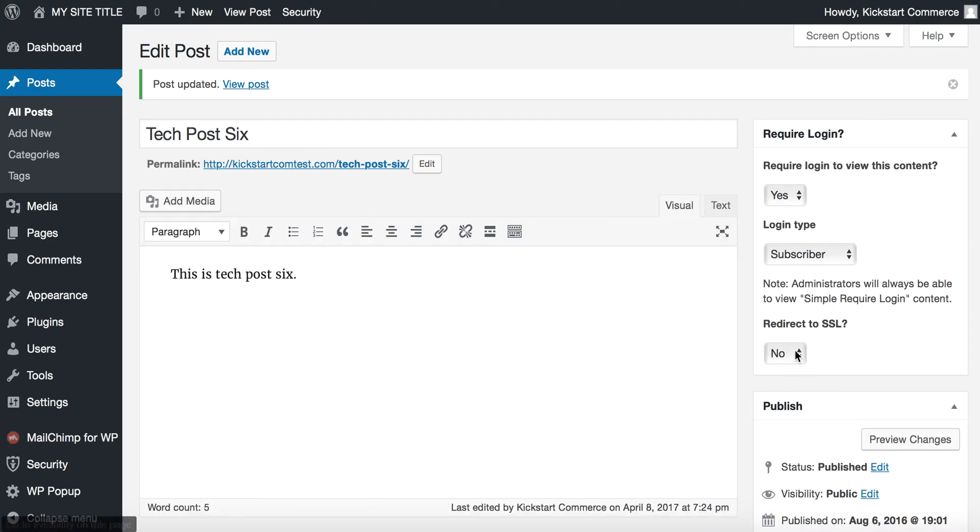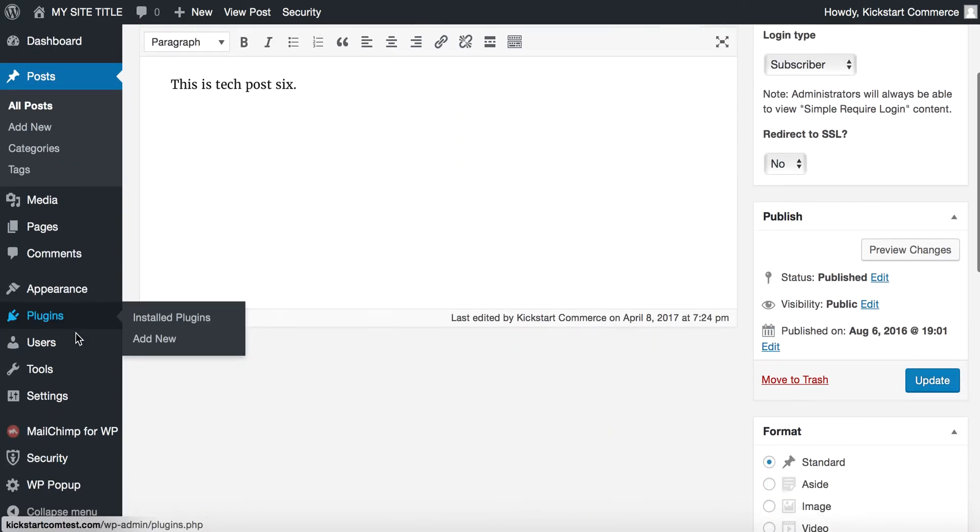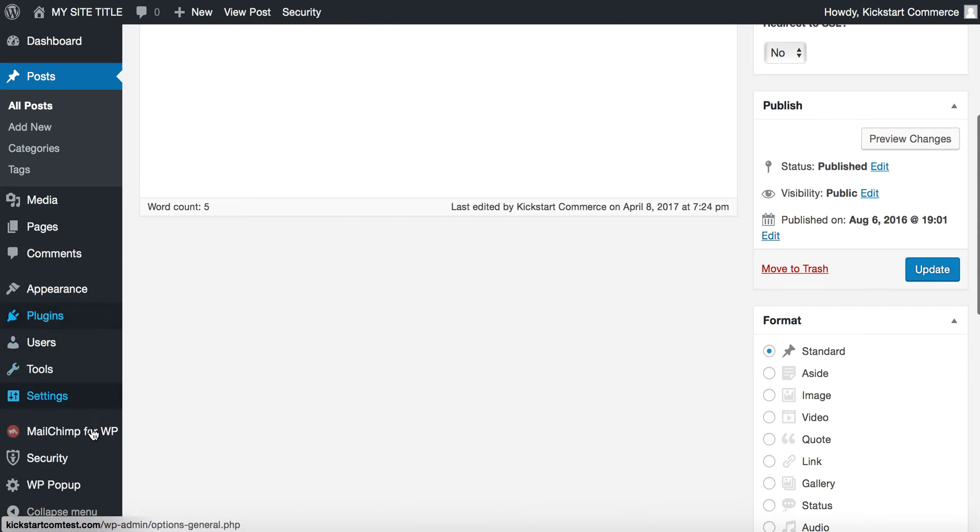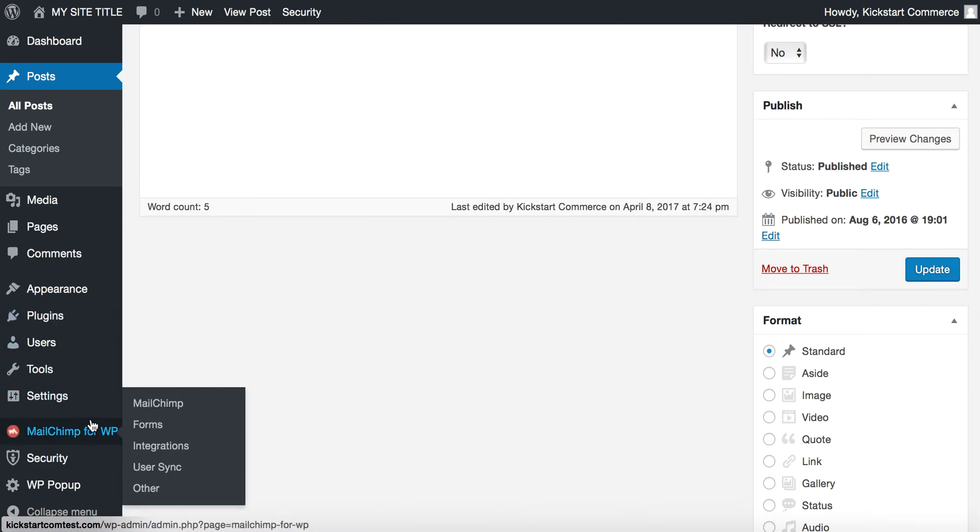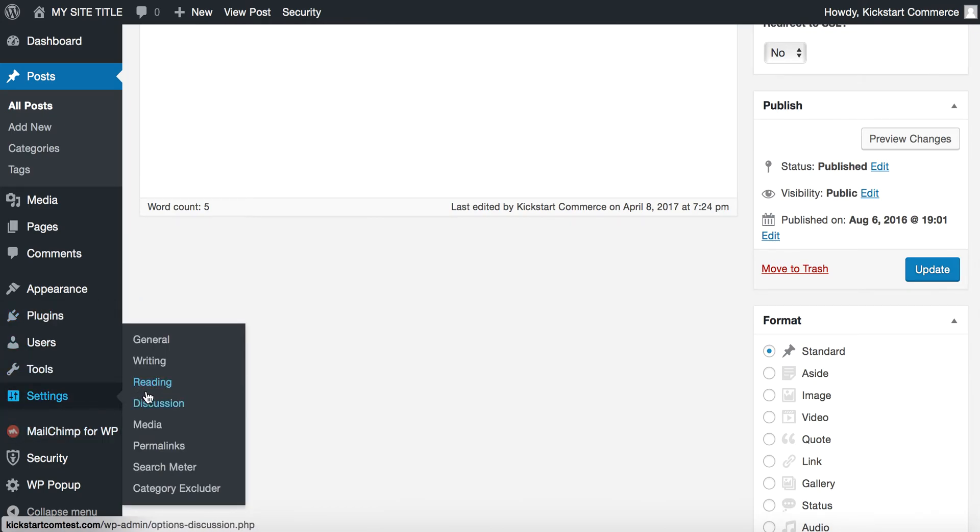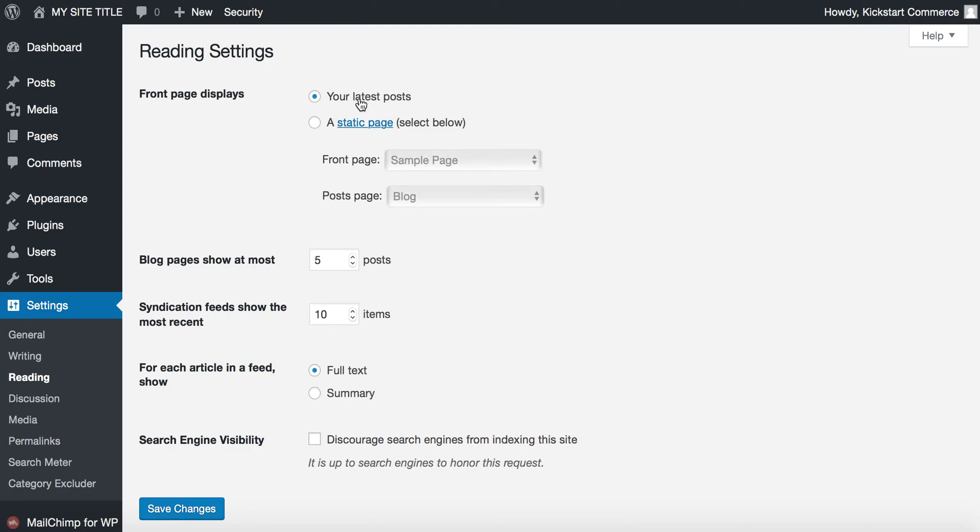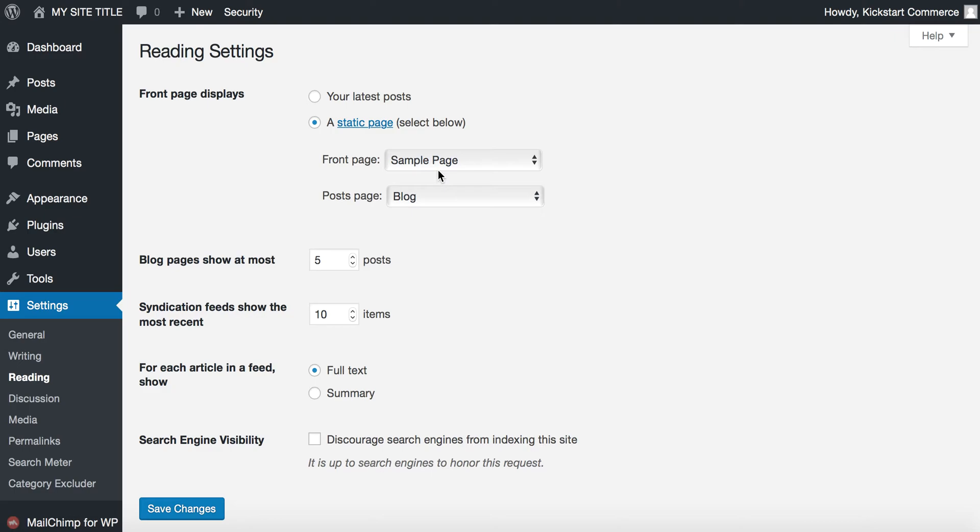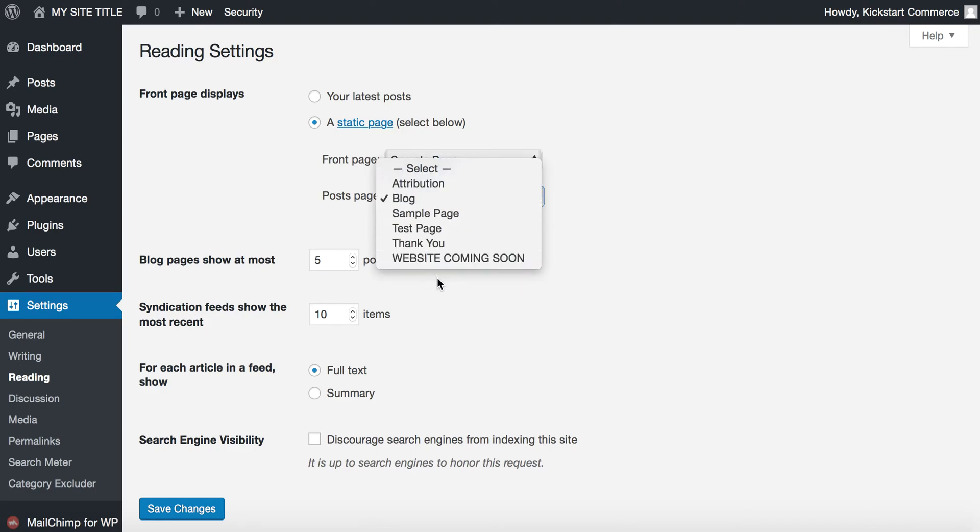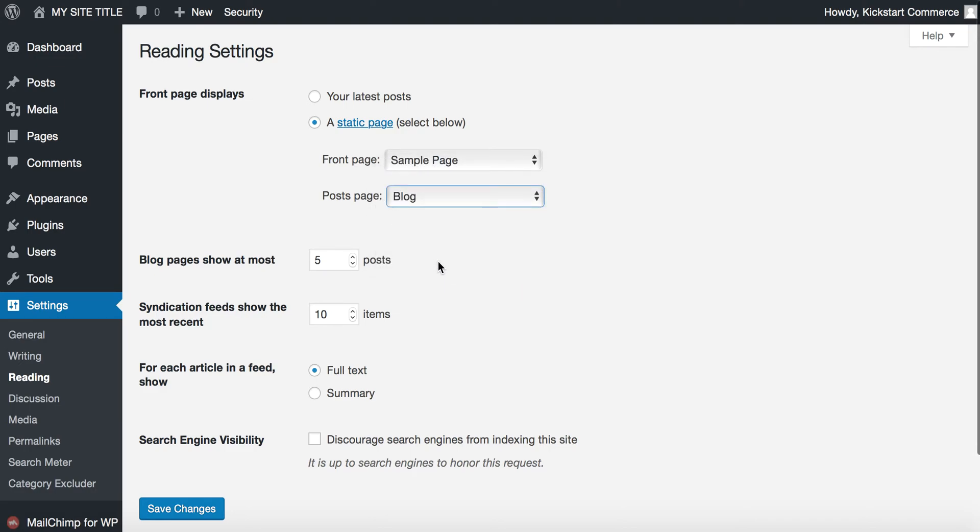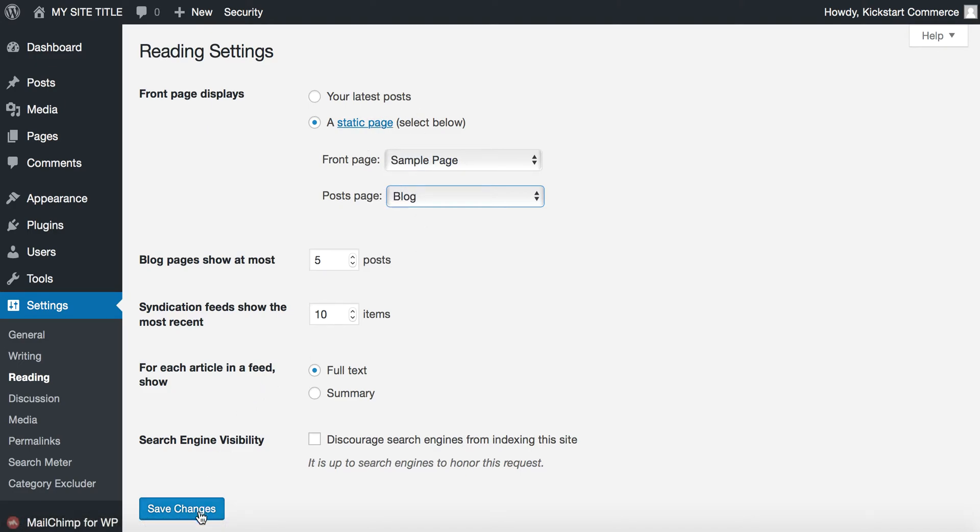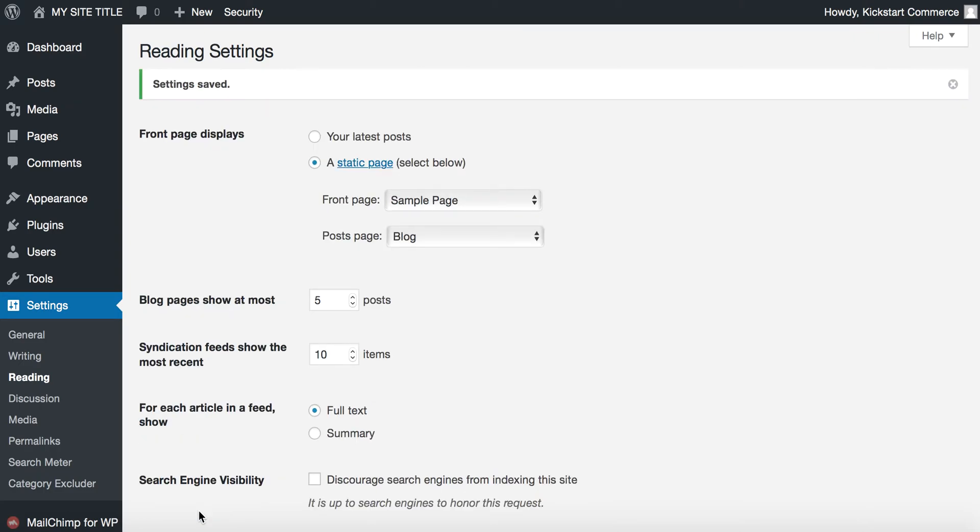One thing to note is that if you're going to use this plugin, then you will need to make sure that under reading, so go to settings and then reading. Basically, you won't be able to have this plugin activated and have your latest post selected here. It will just force people to the login page if you have this option selected. So what you'll want to make sure is that you have a front page that's custom code of some sort, and then you want to make sure that you have your blog page or your post going to a page named blog or whatever other page you want. This is a key setting for this plugin to work.